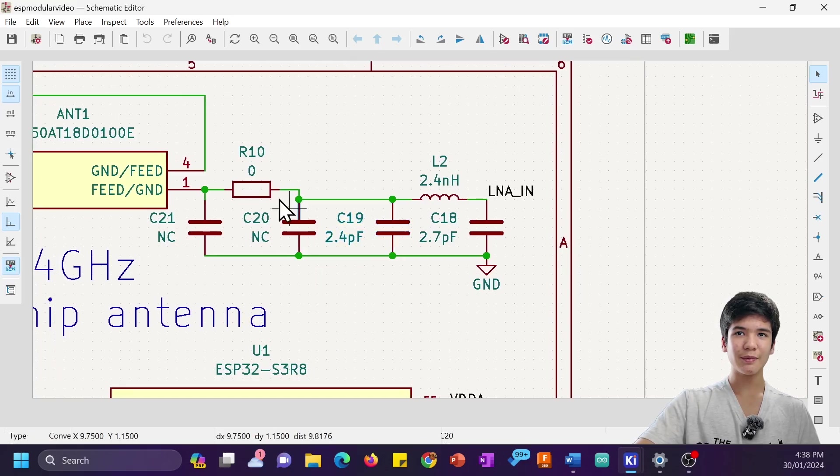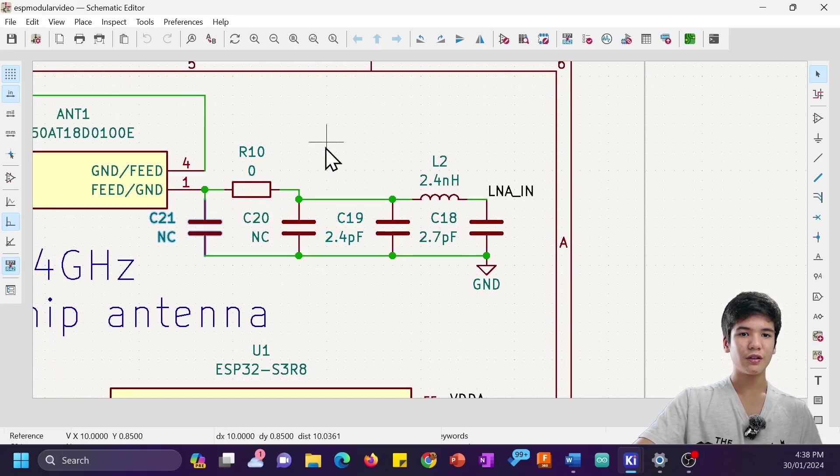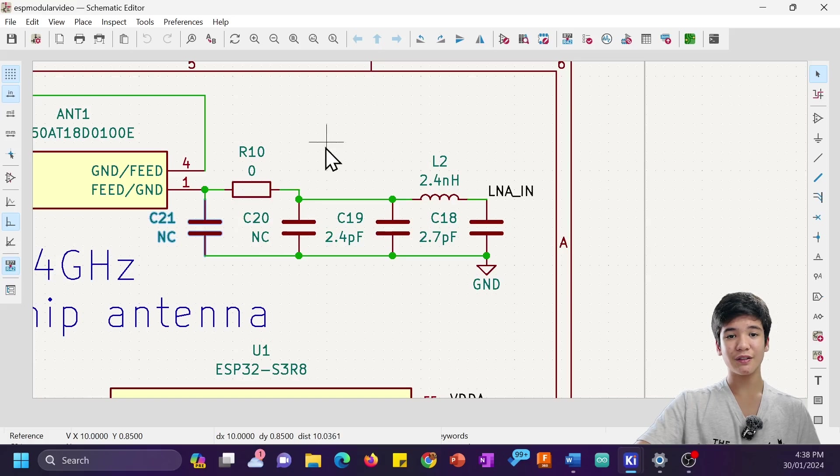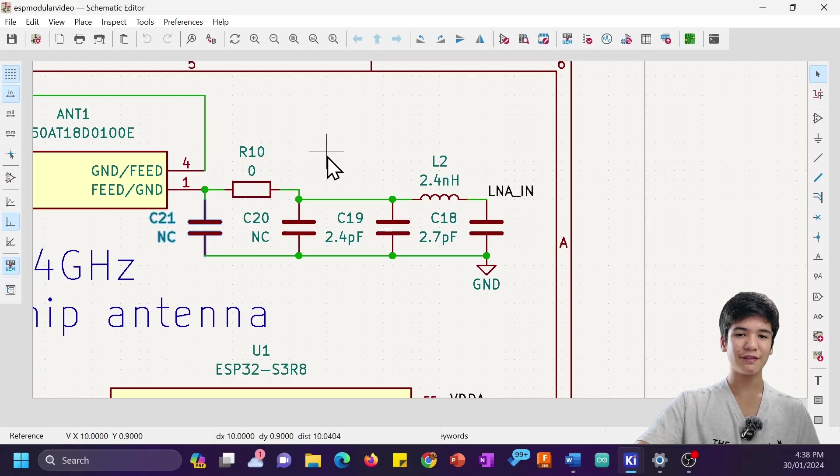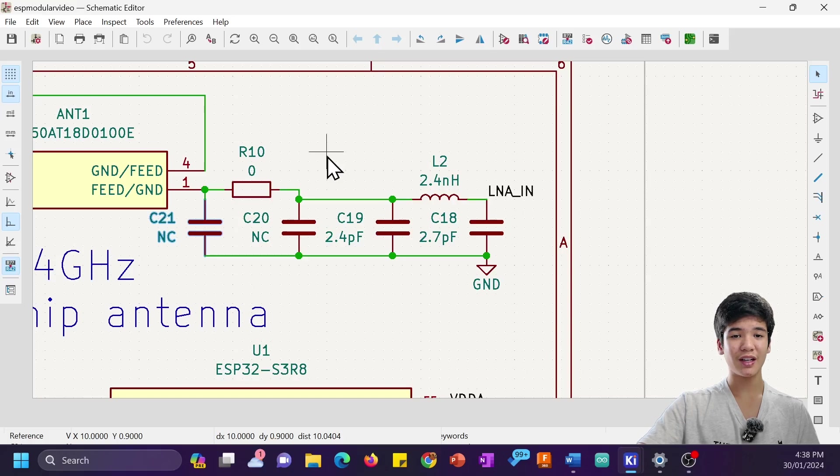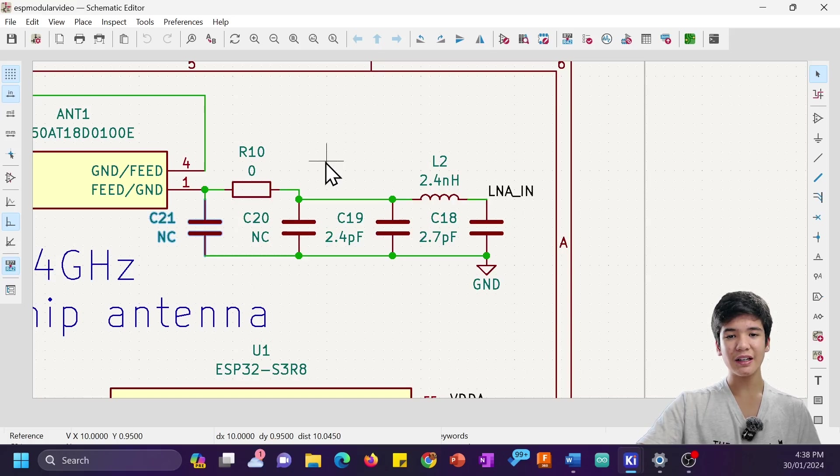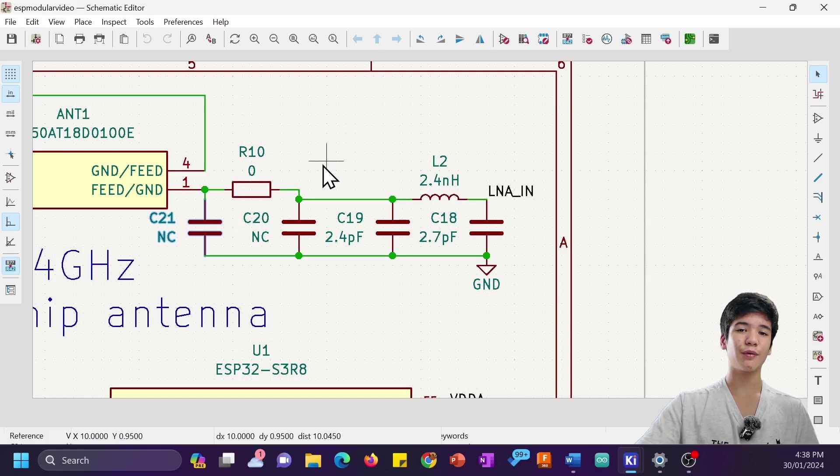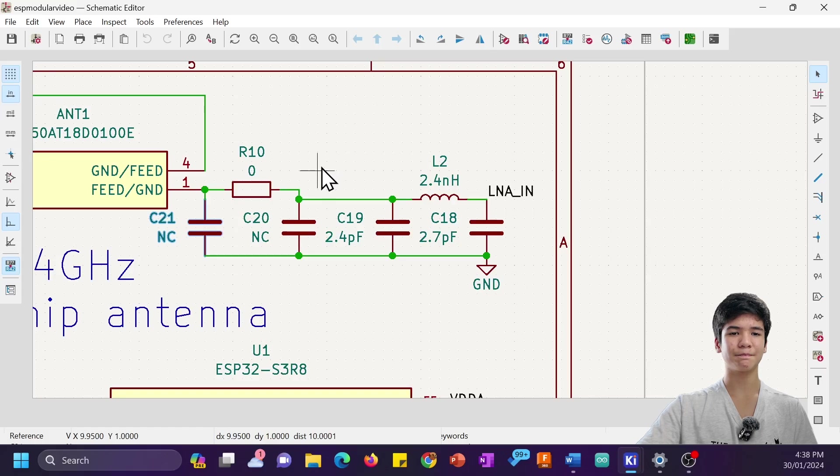And then this second matching circuit here to match the antenna to 50 ohms, which I've left as just a 0-ohm resistor at the moment because I don't have a VNA unfortunately, and the datasheet of the antenna provided no example values.